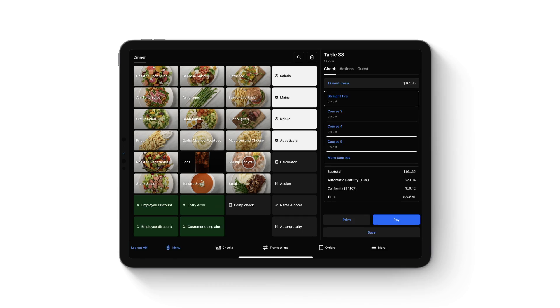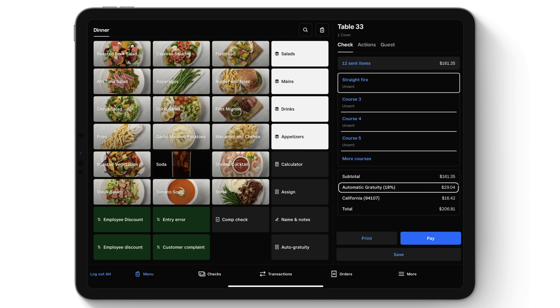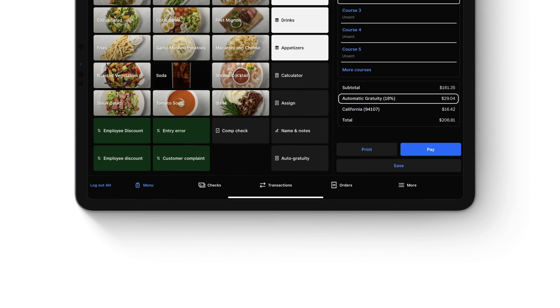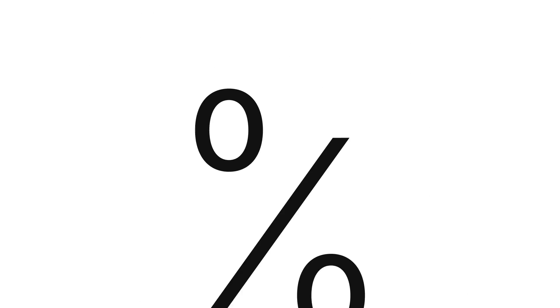Automatic Gratuity lets you add a fixed percentage tip to a check, either manually, automatically, or based on party size.